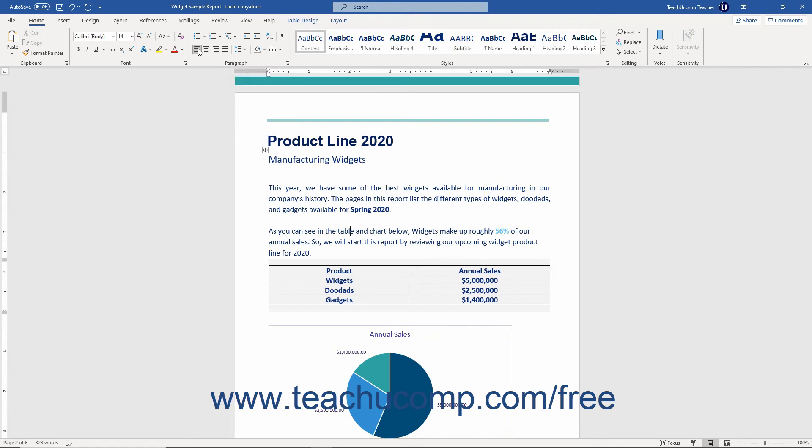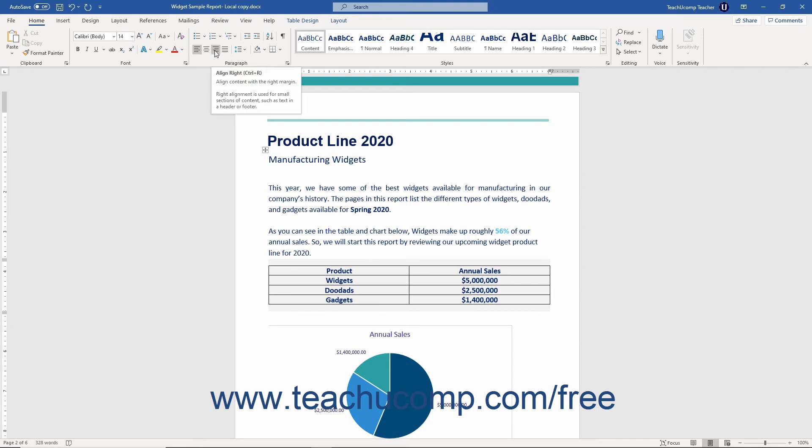They are from left to right, align left, center, align right, and justify.